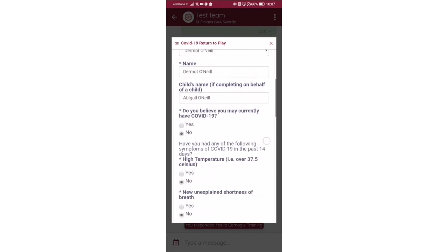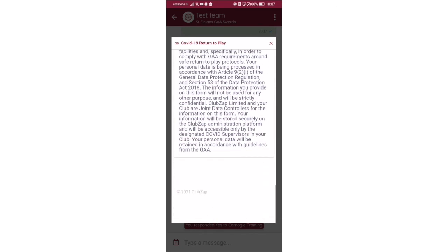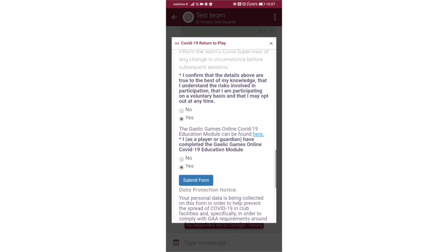And if anything changes before the event, obviously I can update the form again.